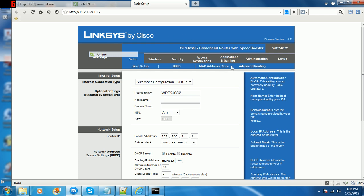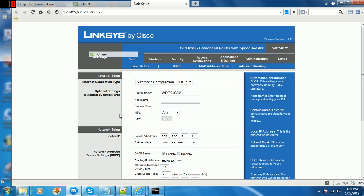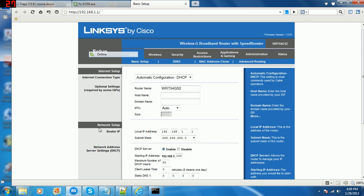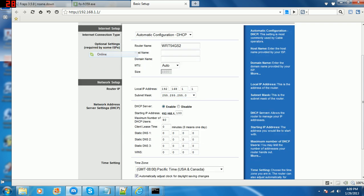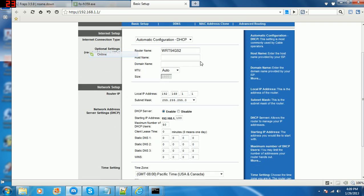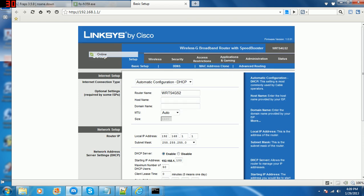So you get here. Most you guys will probably have a different version of Netgear where it says trigger port forwarding to the left over here. Mine is WRT54GS2, so if you happen to have that, click on Applications and Gaming.